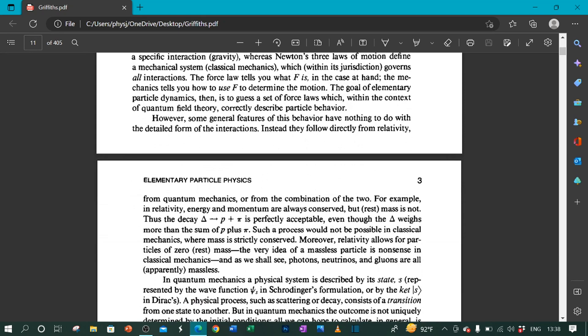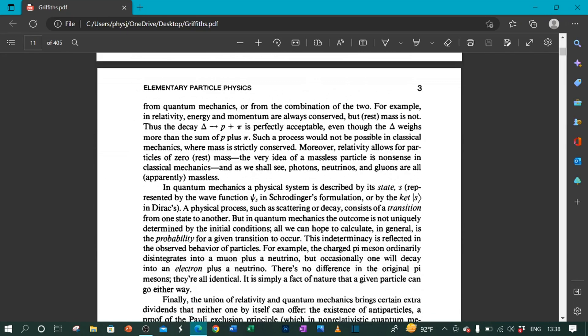However, some general features of this behavior have nothing to do with the detailed form of the interactions. Instead, they follow directly from relativity, from quantum mechanics, or from the combination of the two. For example, in relativity, energy and momentum are always conserved, but rest mass is not. Thus, the decay delta to proton plus pion is perfectly acceptable, even though the delta weighs more than the sum of proton plus pion. Such a process would not be possible in classical mechanics, where mass is strictly conserved.